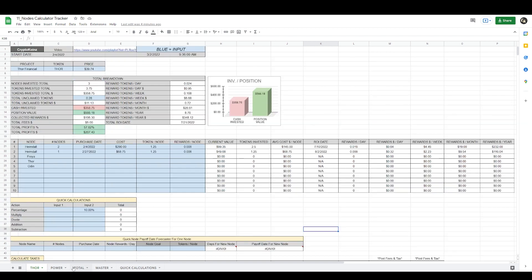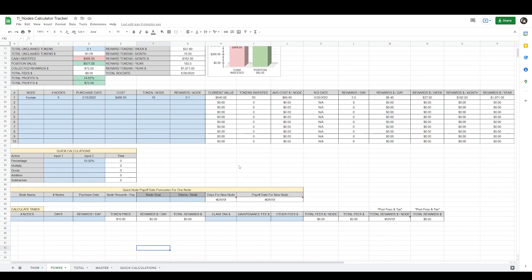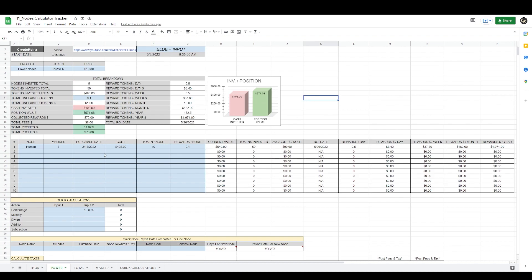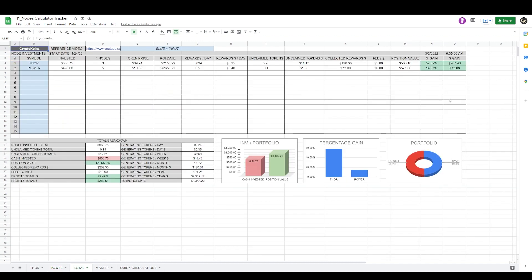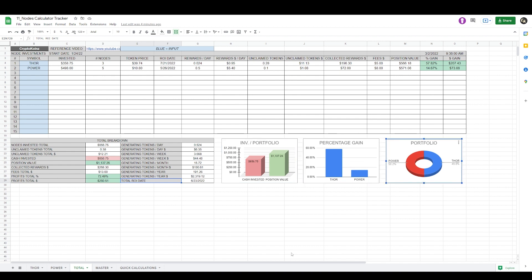You need to make a separate tab for each of your positions — this is a power nodes tab, figures are just examples. Once you have multiple tabs, go to your totals page. This is all automated and it gives you the same total breakdown as your individual positions but for your complete node portfolio — super handy. It even gives you the total return on investment date of all your nodes and visual representations of your portfolio percentage gains and the breakdown of your portfolio.